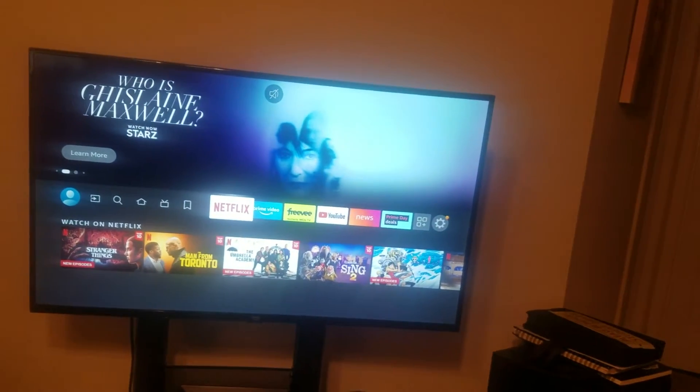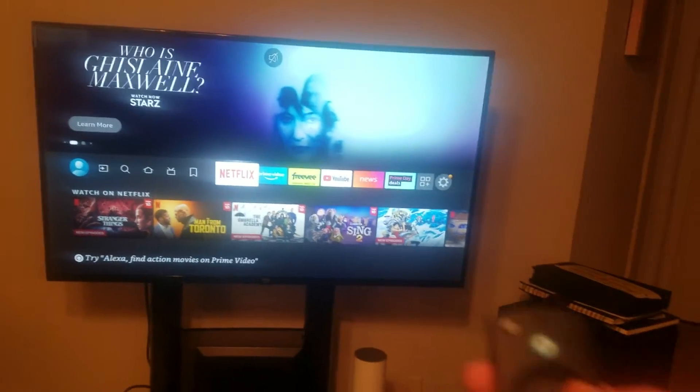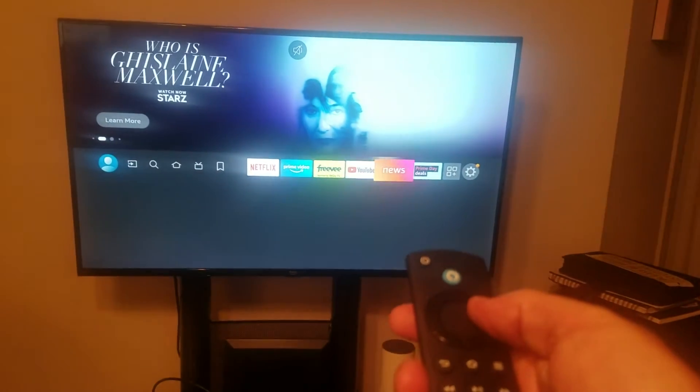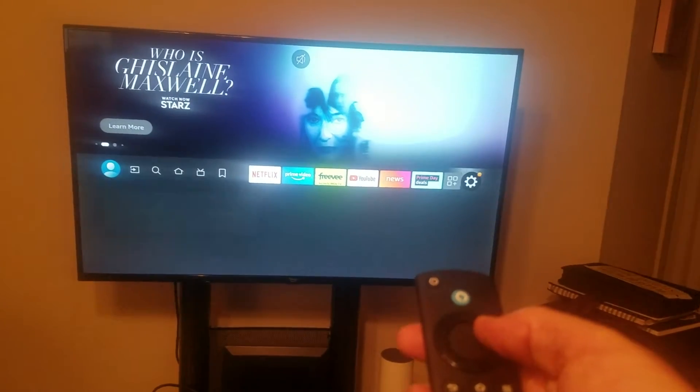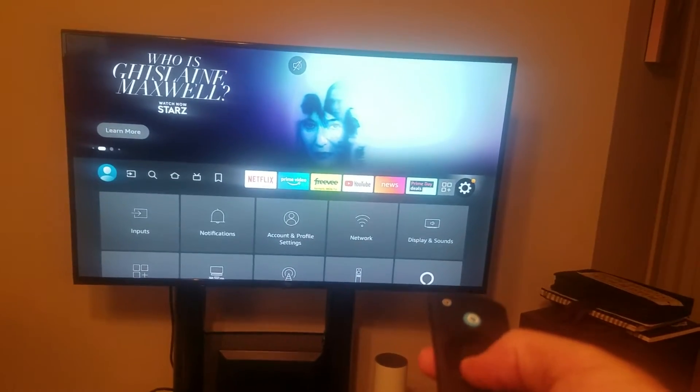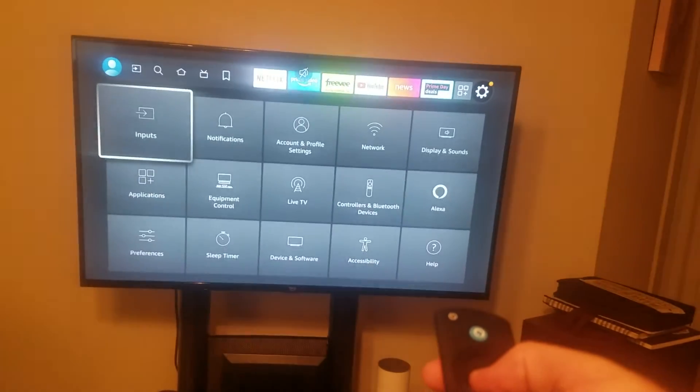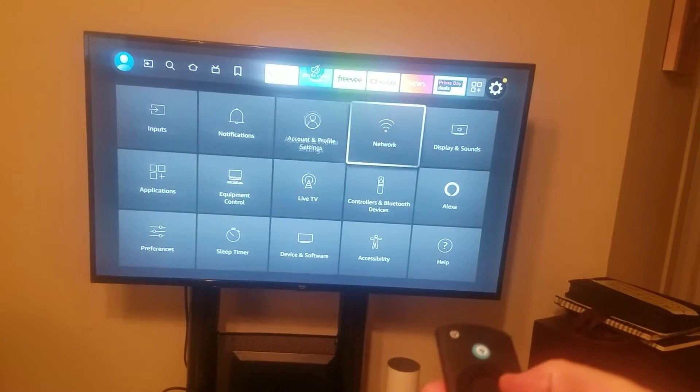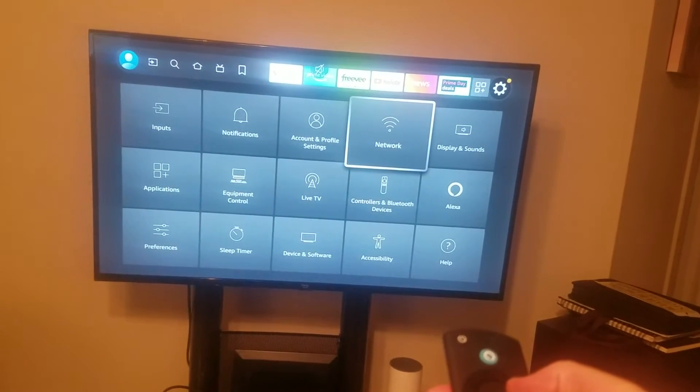Now if that doesn't work what you want to do is go all the way to the right to settings and go down to network.